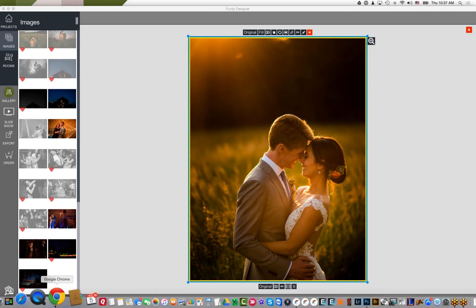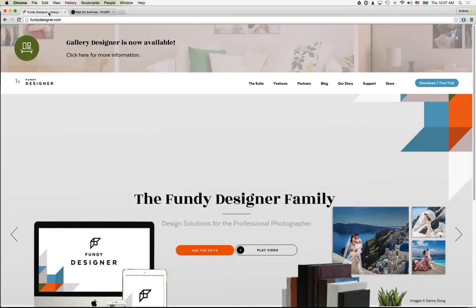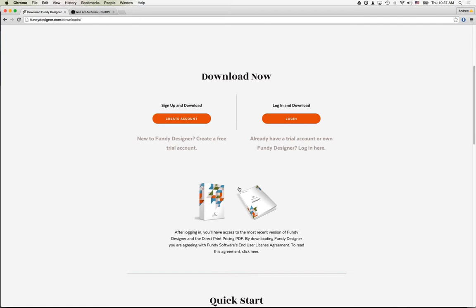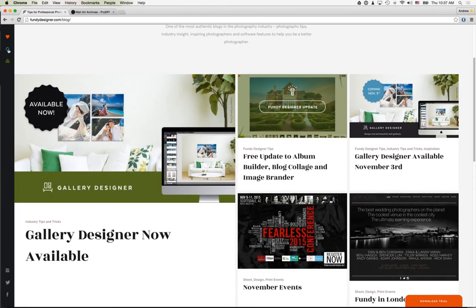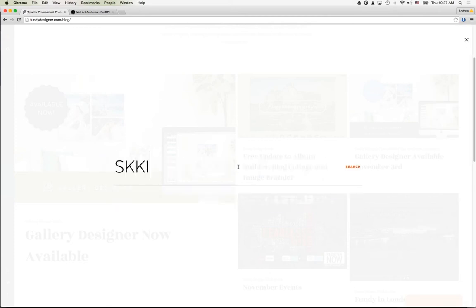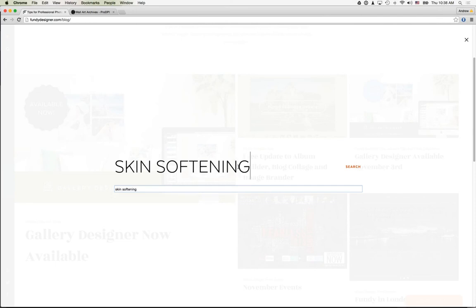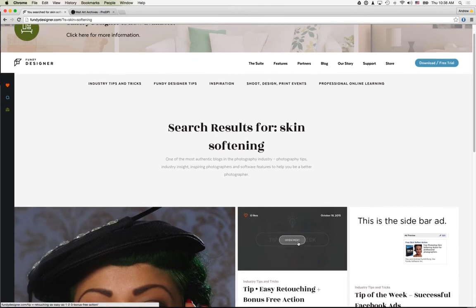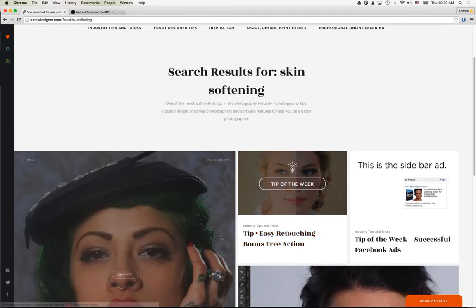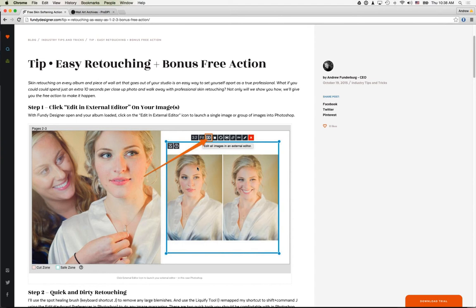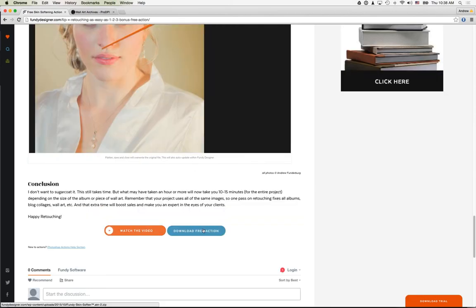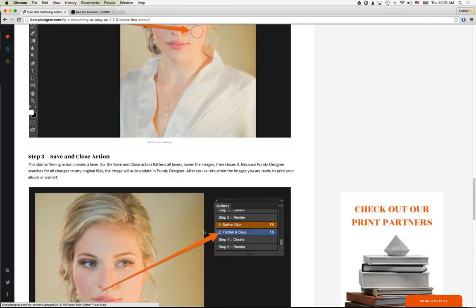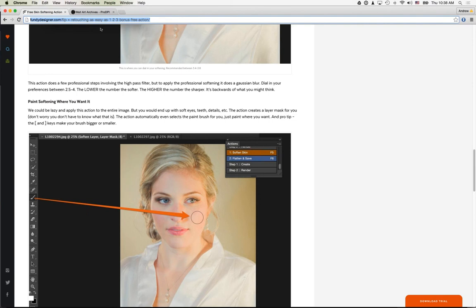Michelle asks where to get the skin softening action. On our website you'll see the Download Free Trial button. Also head to our blog and search for 'skin softening' — it's the second result: 'Easy Retouching with Bonus Free Action.' Click that, watch the video tutorial on how to use it with Fundy Designer, and download the free action right there. I'll go ahead and send the direct link to everyone in the questions section.